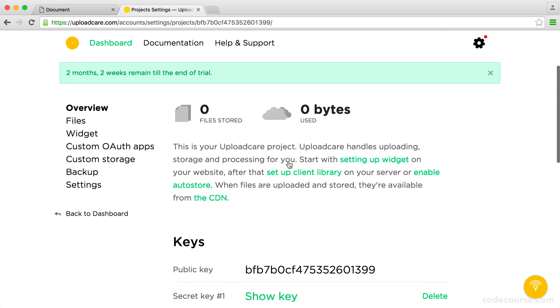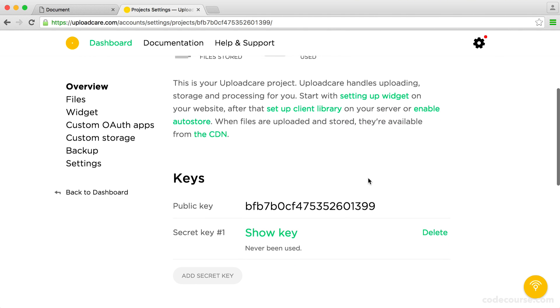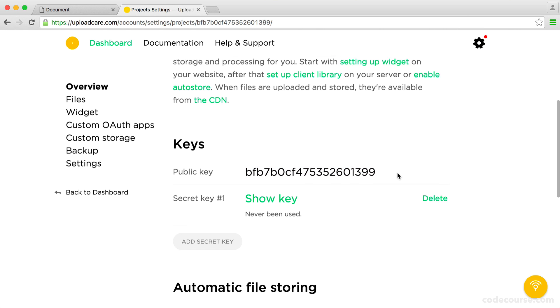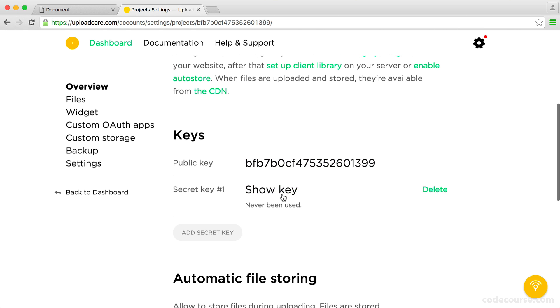The first thing that you see is the amount of files we have stored and the bytes we have used. The different plans mean you can store more or less. It really depends on your needs. But more importantly, we have the public key and we have a secret key. There are two kind of sides to this.